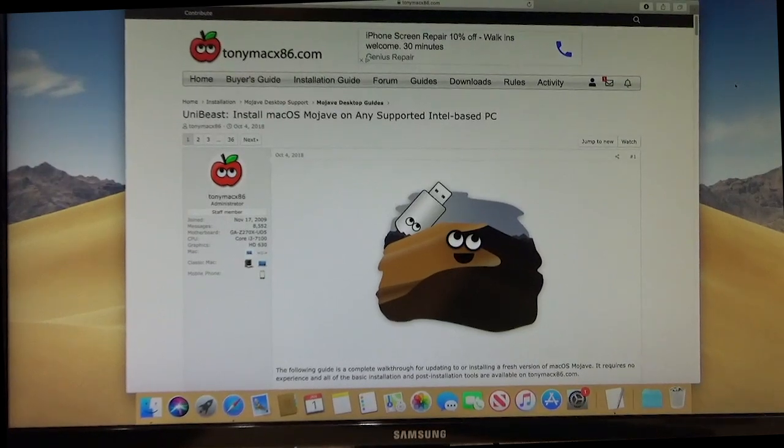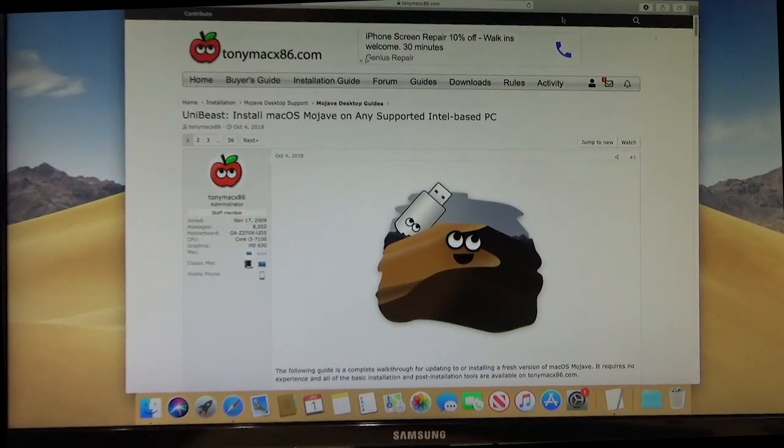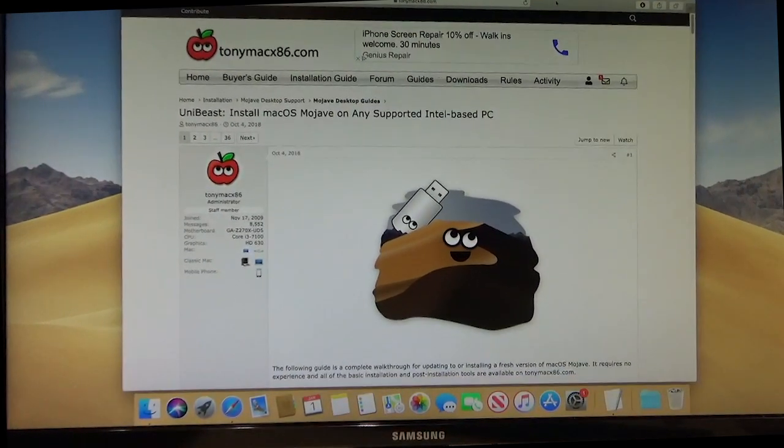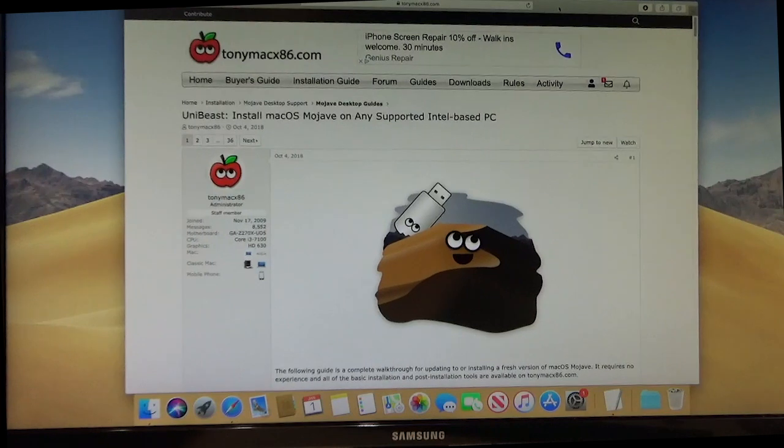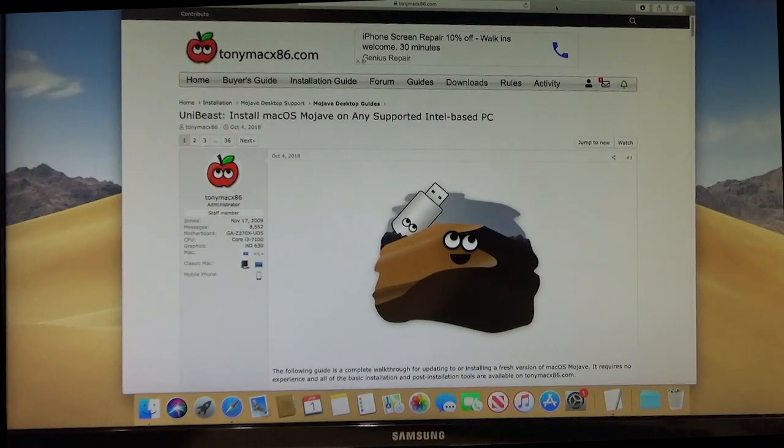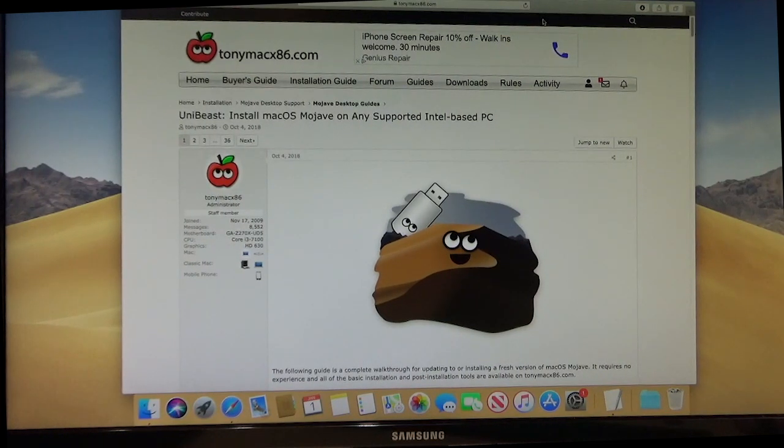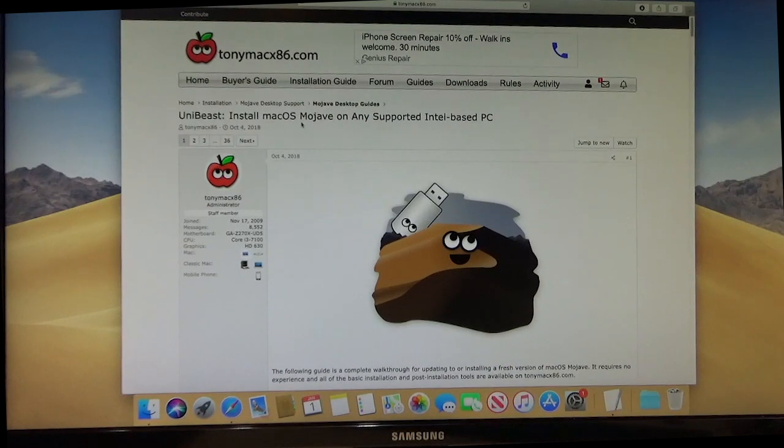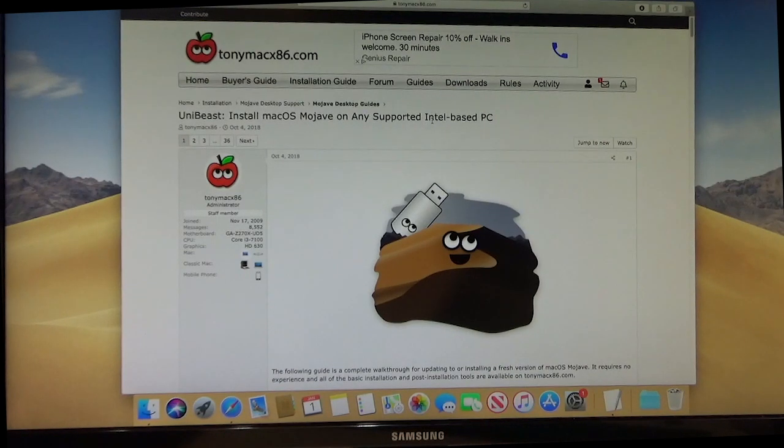Hey everybody, this is Technoli and today we're going to show you how to install the Mojave Mac OS on this Hackintosh we just built.